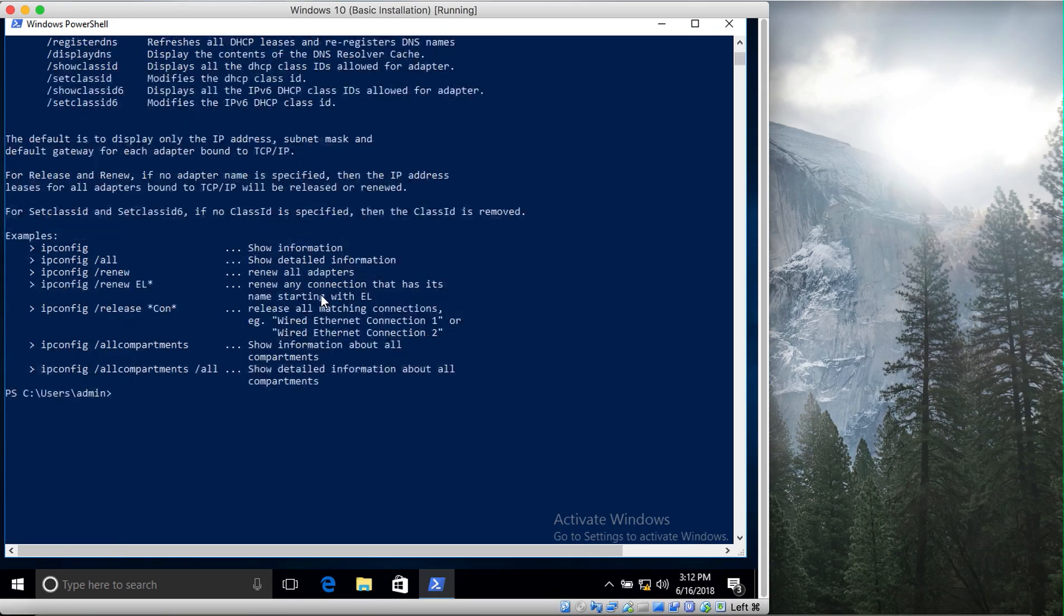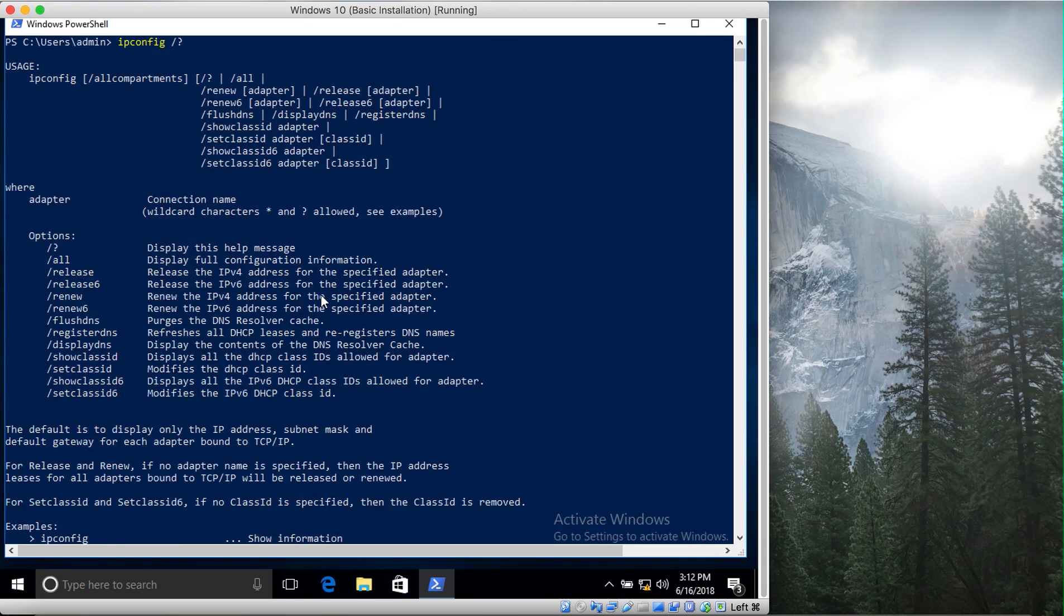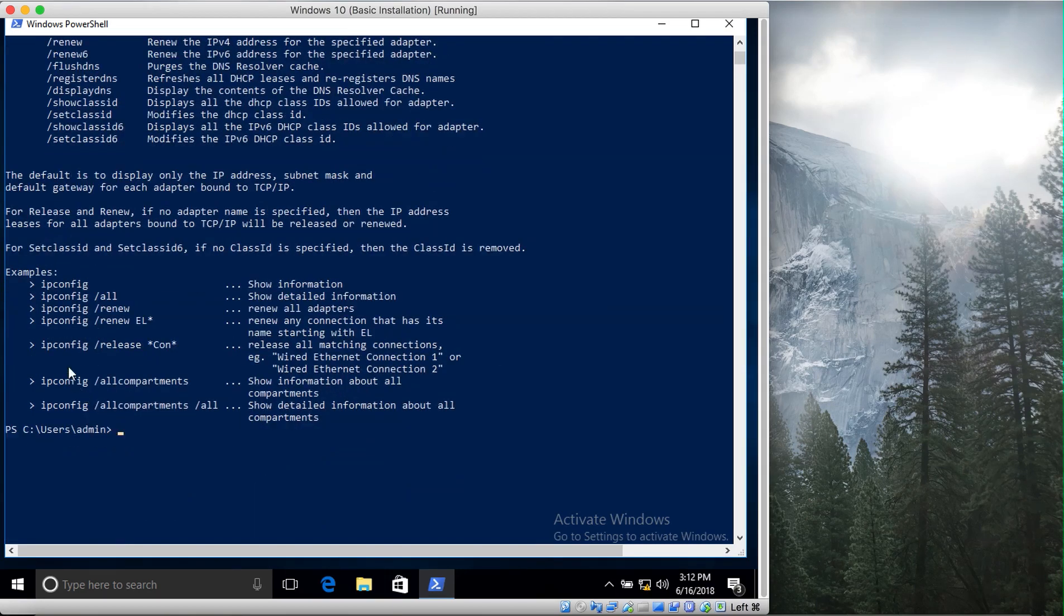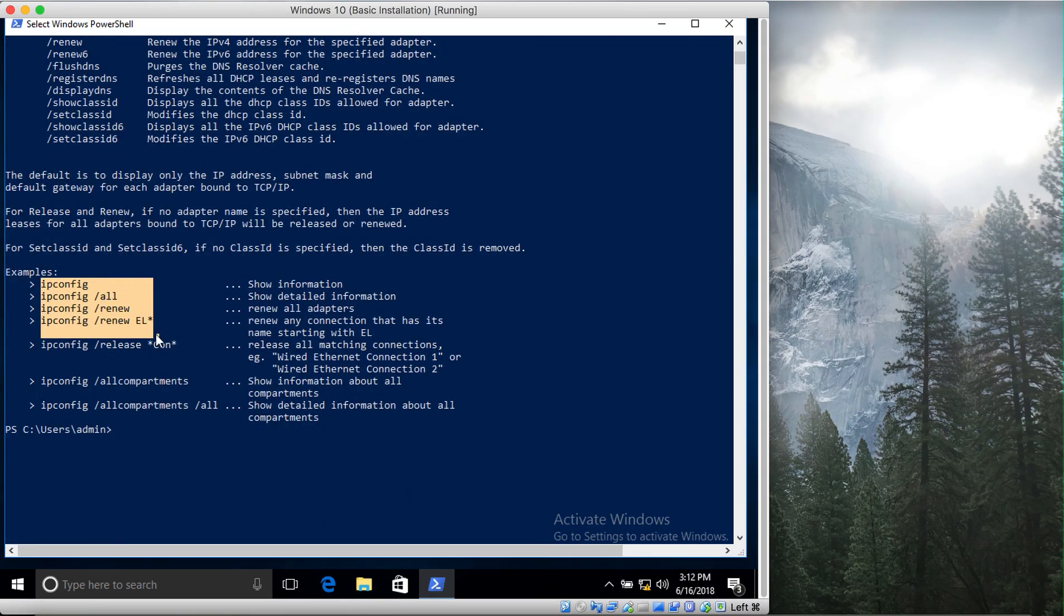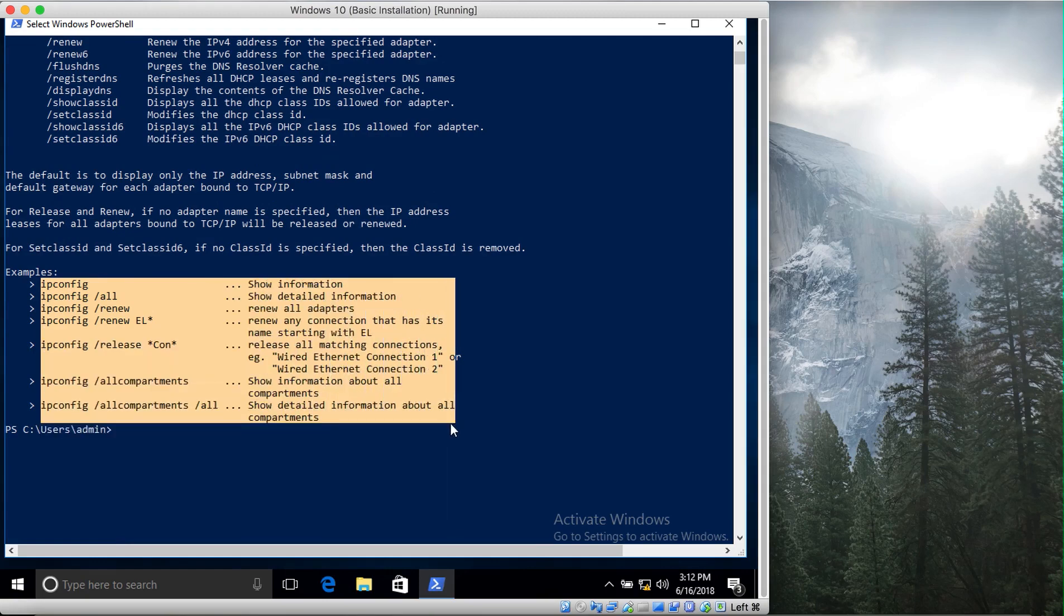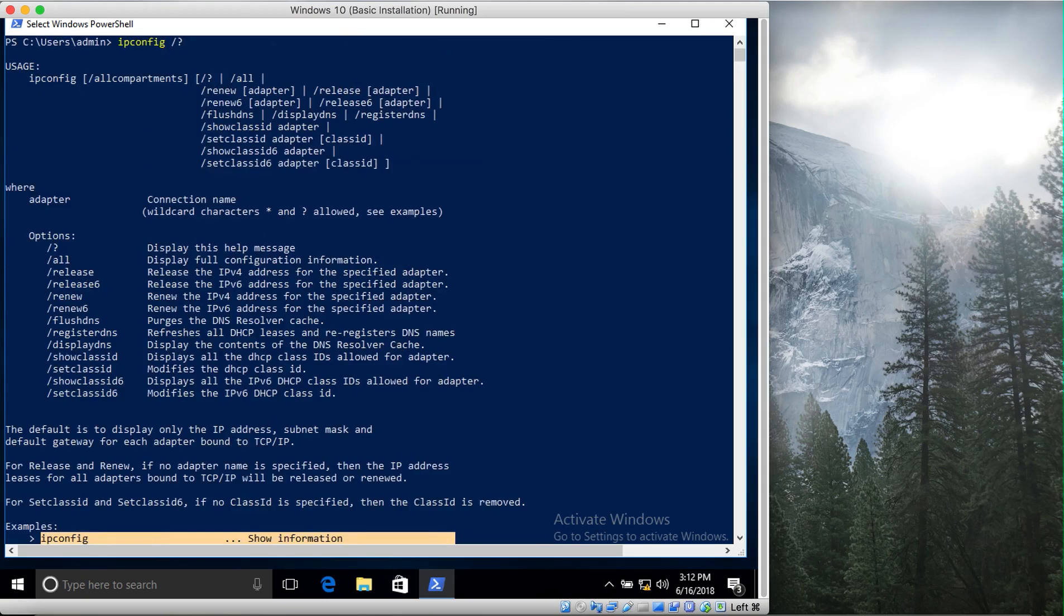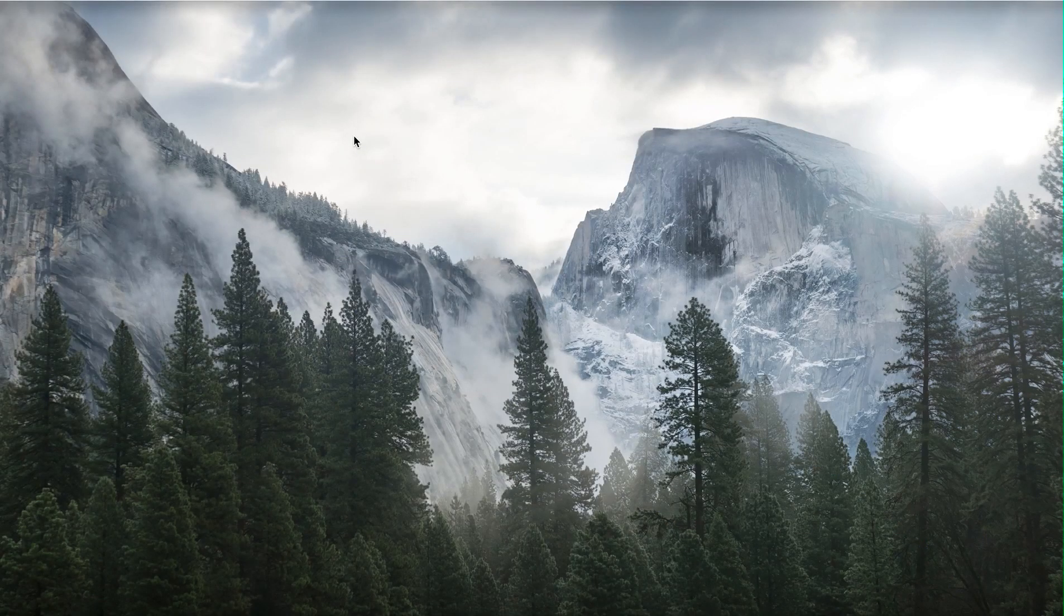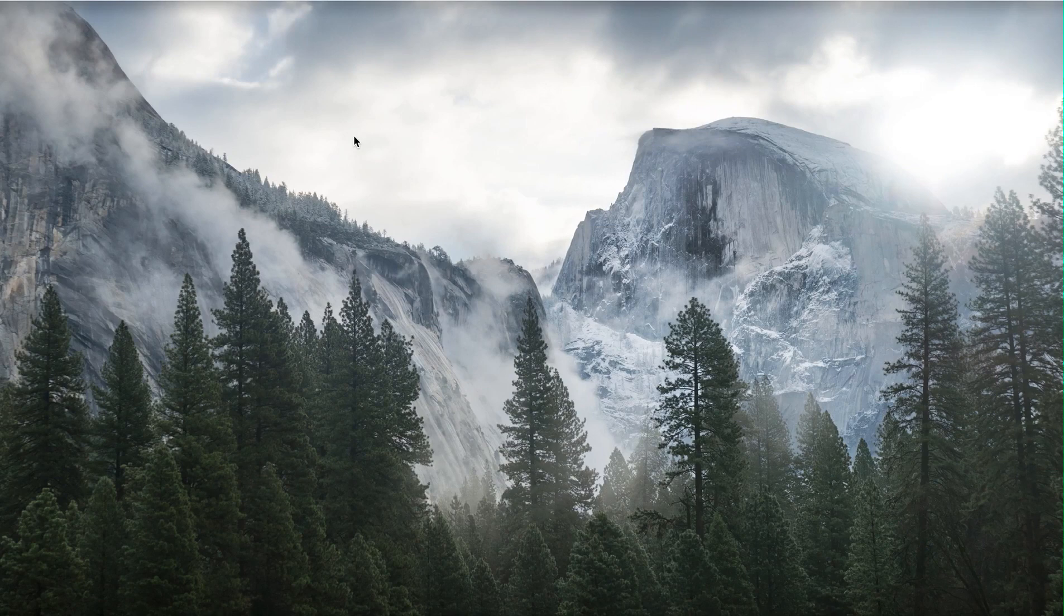These are the options - I have covered a few of them, however there are many others. In here, these are the examples: ipconfig, ipconfig /all, renew, and all these commands. You can also use it for release and release6 - release6 by the way is for IPv6, and renew6 is also for IPv6. If you want to work with your IPv6 addresses, this is how you can do it.